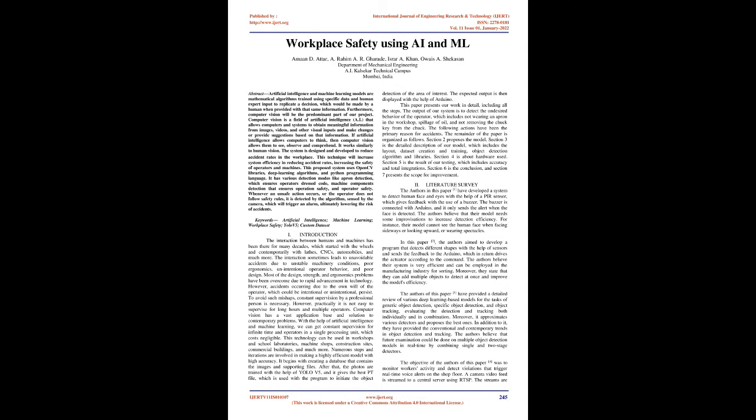The remainder of the paper is organized as follows. Section 2 proposes the model. Section 3 is the detailed description of our model, which includes the layout, dataset creation and training, object detection algorithm and libraries. Section 4 is about hardware used. Section 5 is the result of our testing, which includes accuracy and total integrations. Section 6 is the conclusion, and Section 7 presents the scope for improvement.